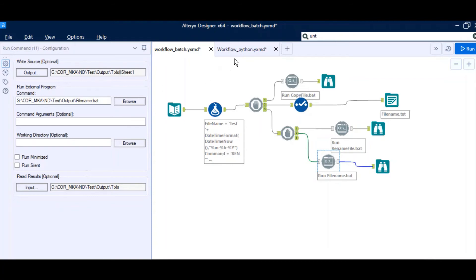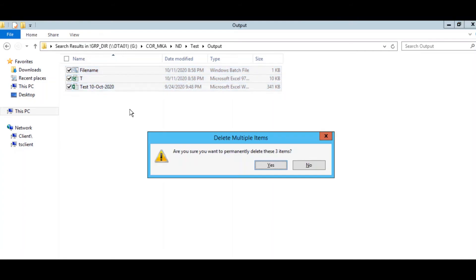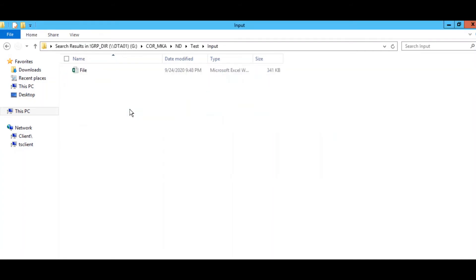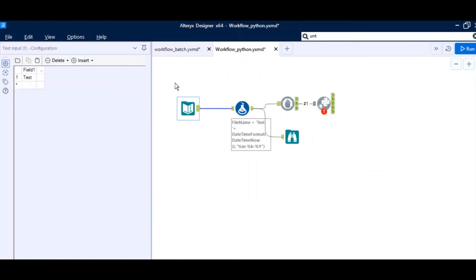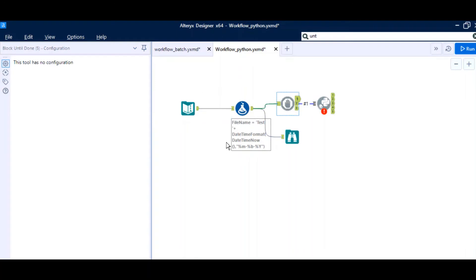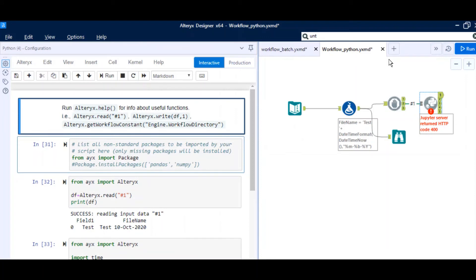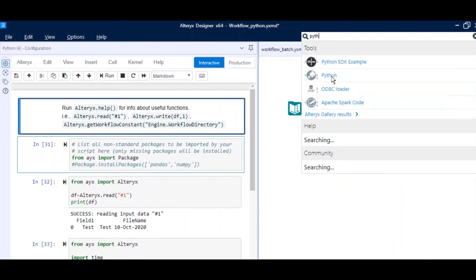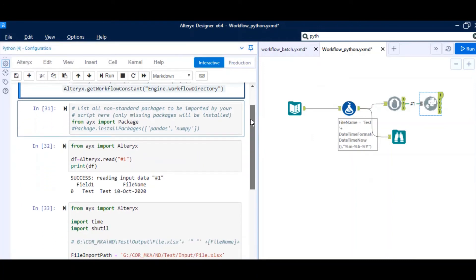We have looked at how to do it with a batch script. Now let's look at how to do it with Python. I will go to the output folder and clear whatever is present there — now the output folder is blank and you just have 'file.xlsx' in the input folder. Coming back to the workflow: this dummy input is again needed for the formula tool. The formula tool still creates a file name, but there is no rename batch script — just the file name. Next is Block Until Done, to make sure everything is processed before going to the Python tool. For those new to this, you can search for 'Python' and drag and drop the Python tool into your workflow.